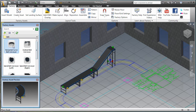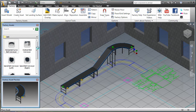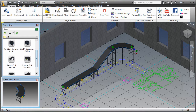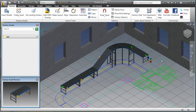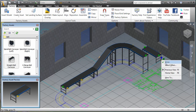The assets contain built-in connectors that allow them to sense one another and snap together like building bricks. The assets also contain built-in parameters that allow easy modification to the basic asset design.